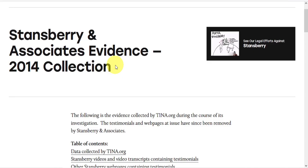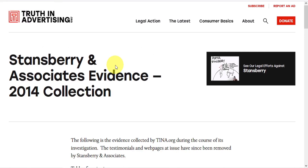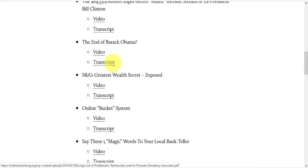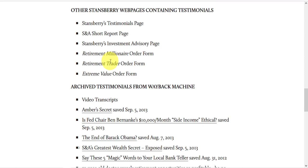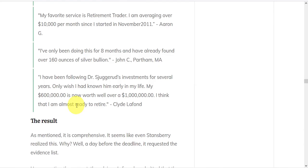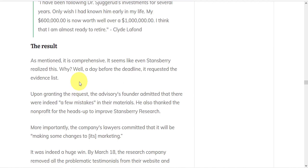The watchdog posted their evidence on their website, and you can view it here. The most significant findings are testimonials on the site omitted vital information. They included atypical investment results. There were suspiciously similar results and quotes. And testimonials promoting retirement newsletters contained false or misleading information. The group compiled an exhaustive list of examples. There were videos and transcripts. They also accessed archived pitches. So this was a very comprehensive investigation, and even Stansberry Research realized it.